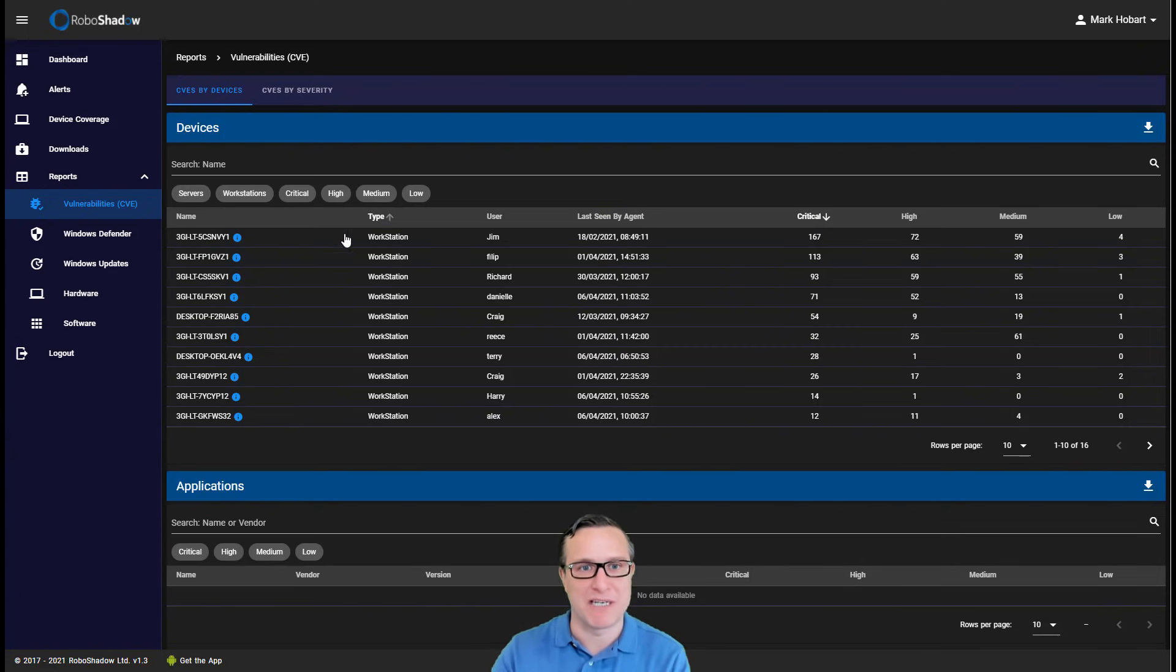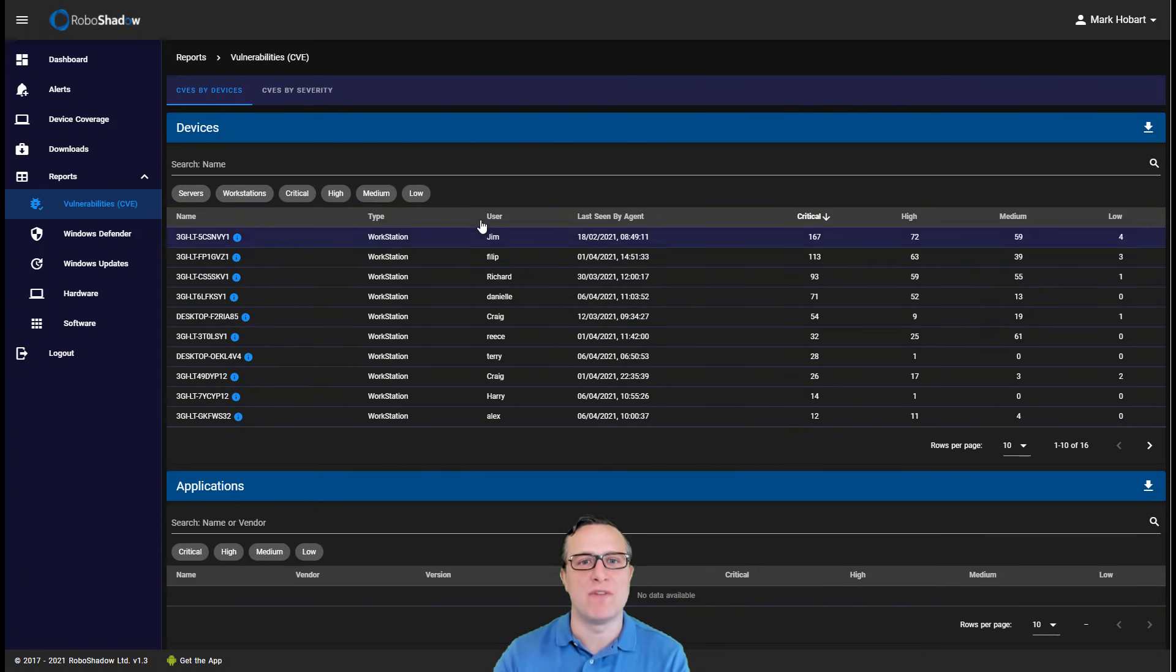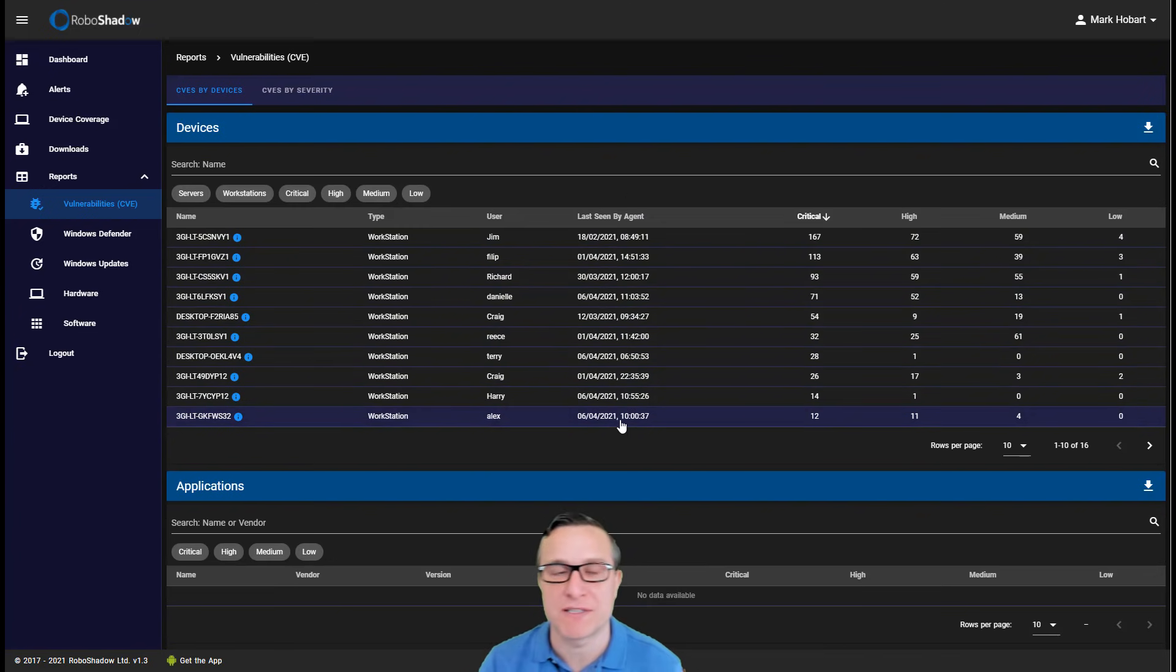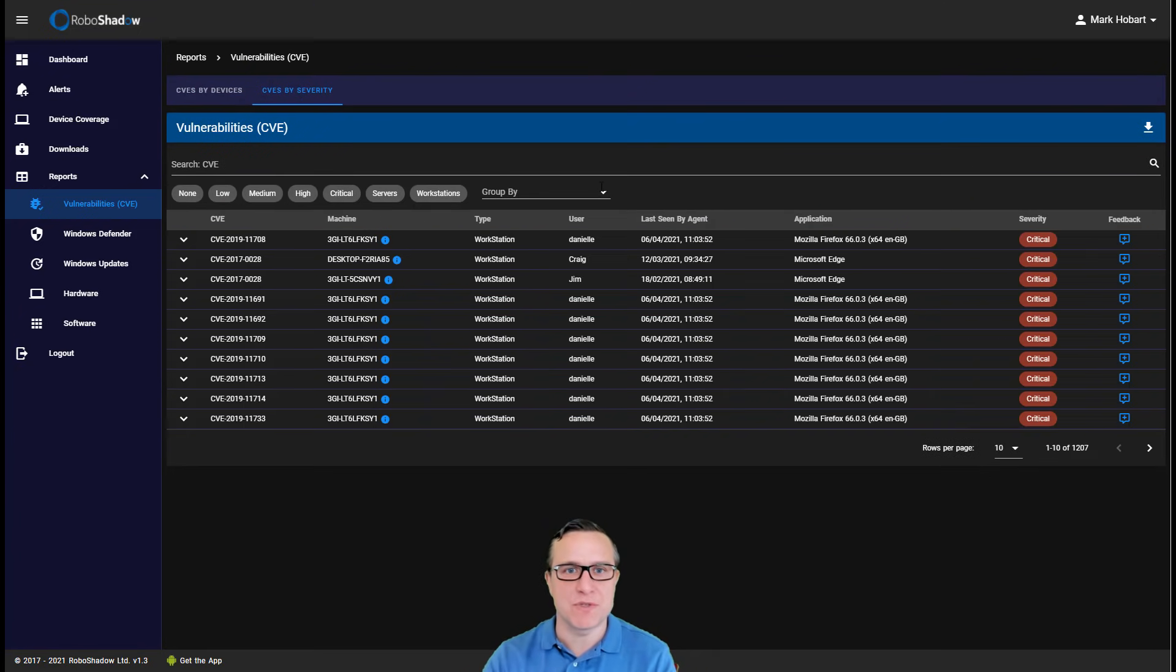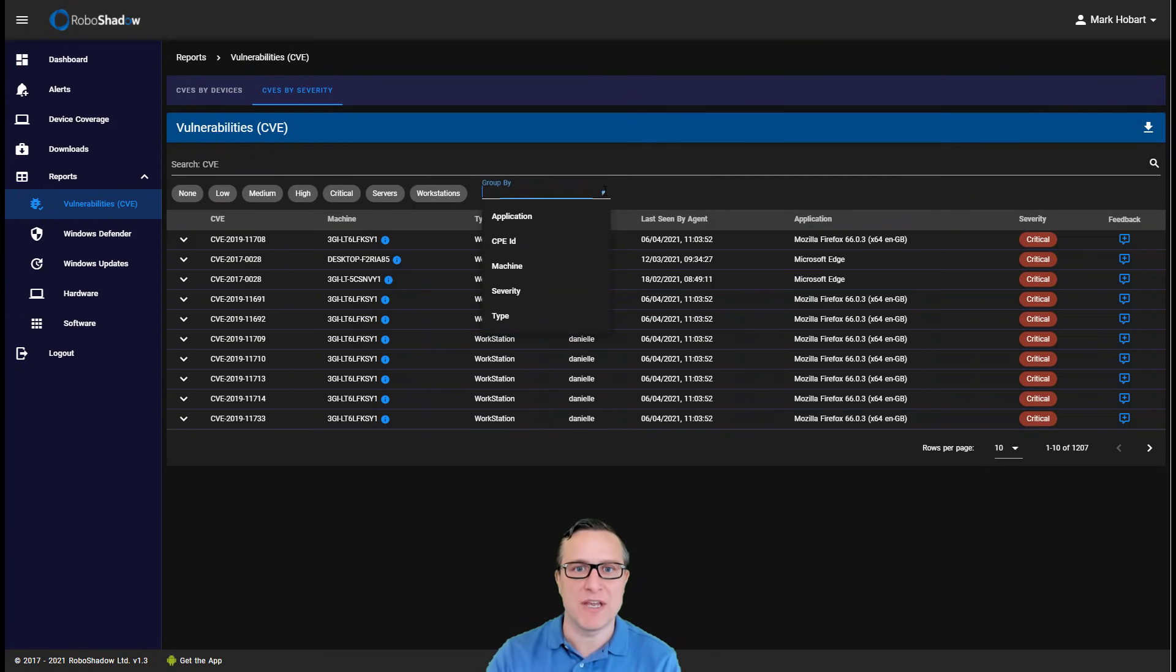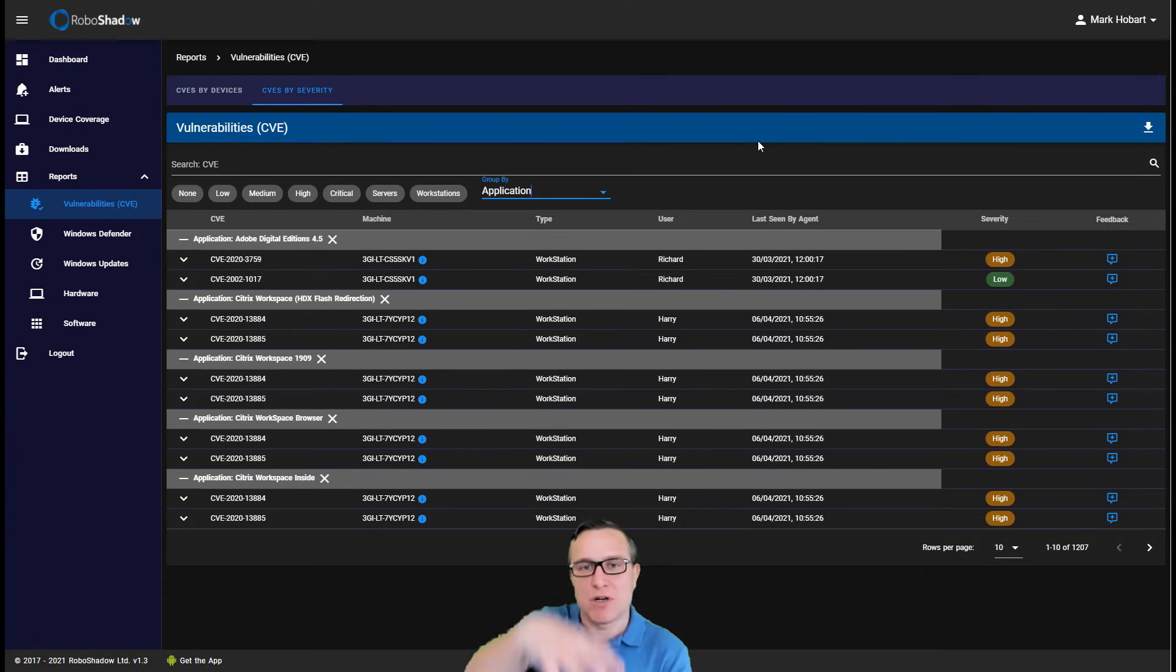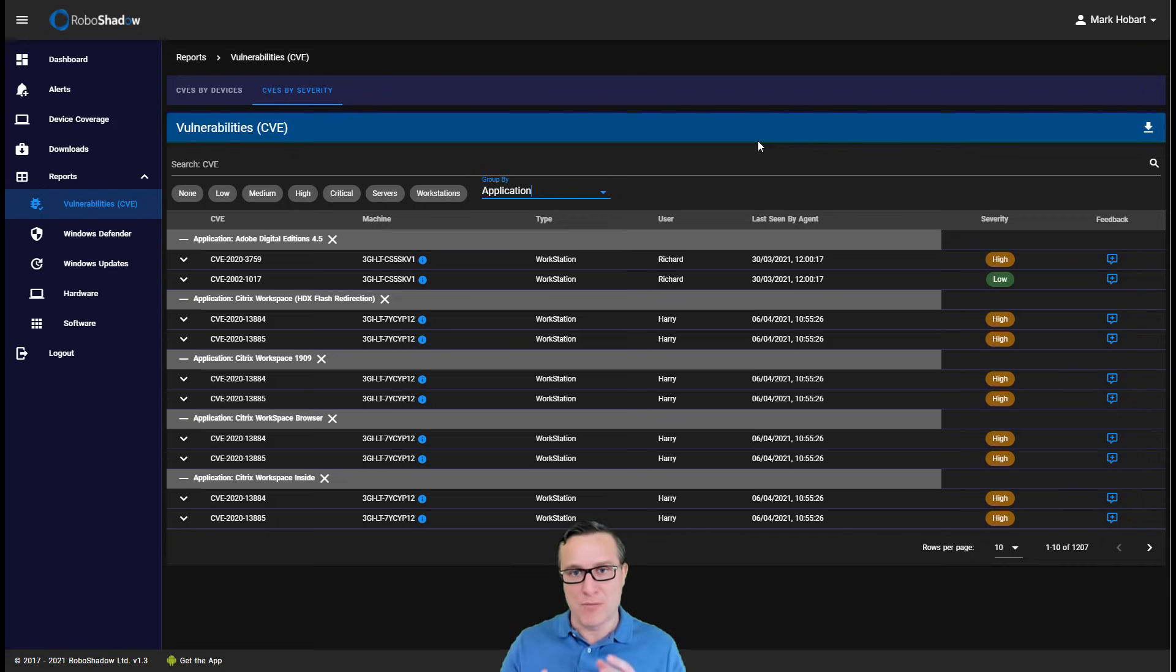So it allows you to see the vulnerabilities, what workstations are on what vulnerabilities, broken down by user and when did we last see that workstation as well. Also allows you to look at things from an application perspective, so you can look at top down what are your most vulnerable apps in your estate at the moment.